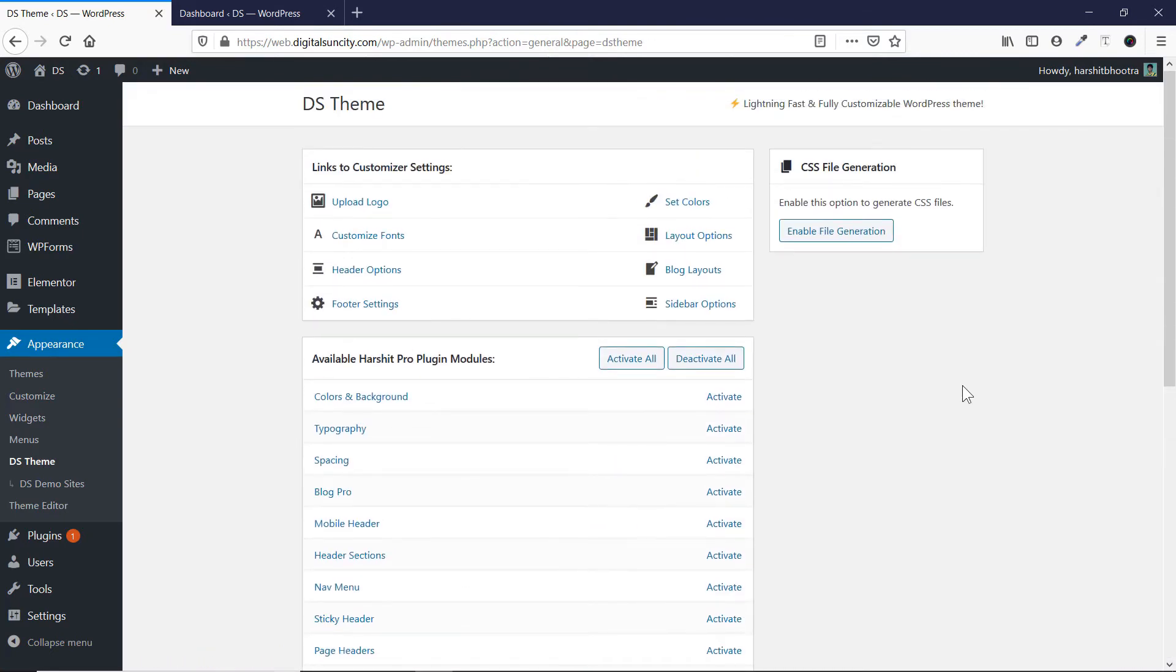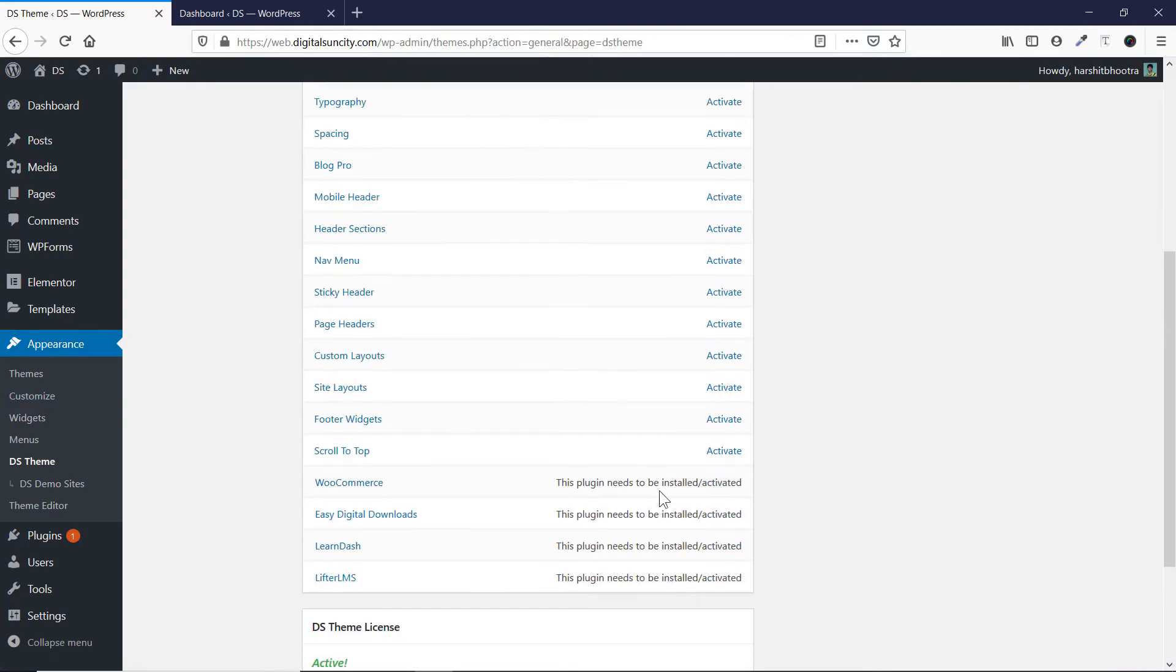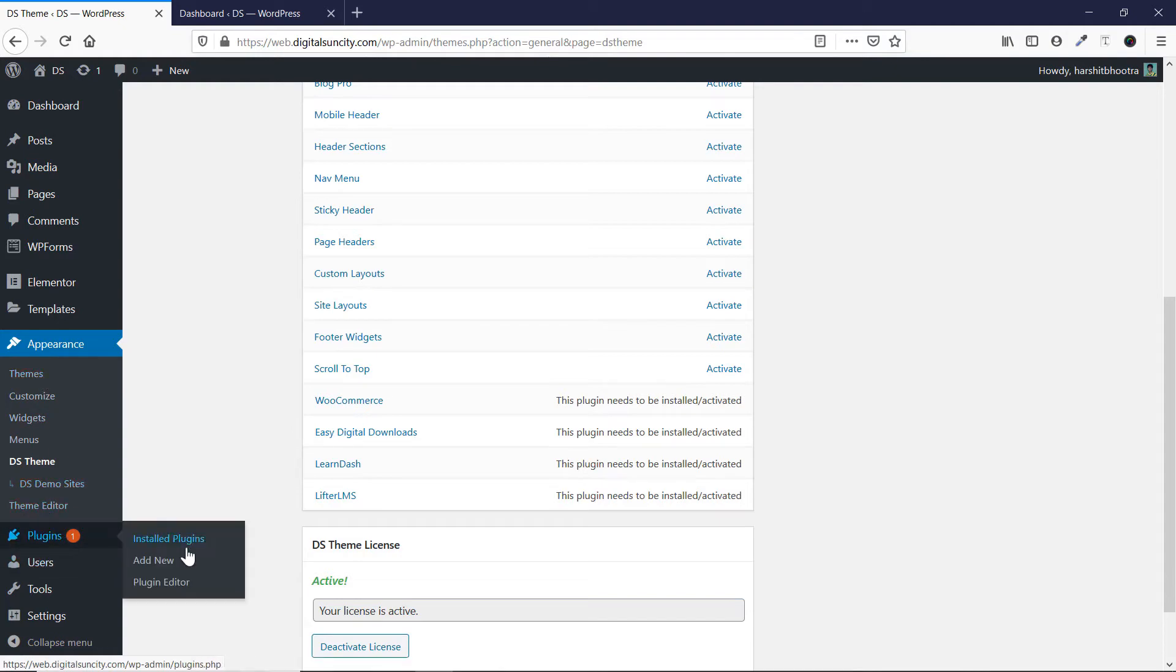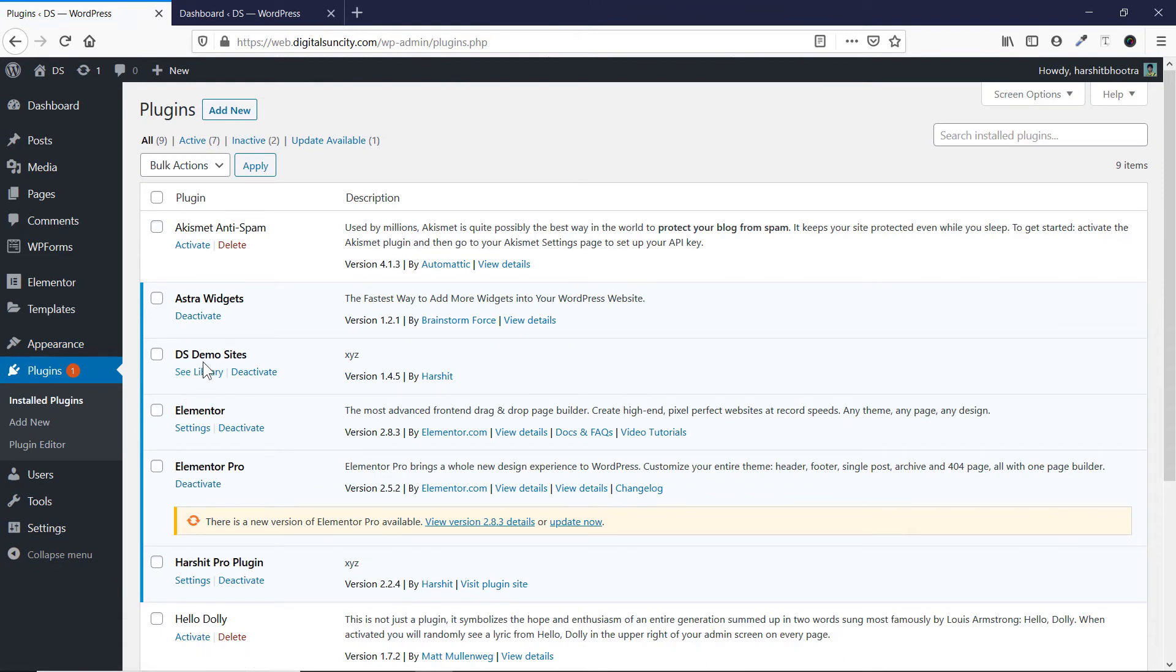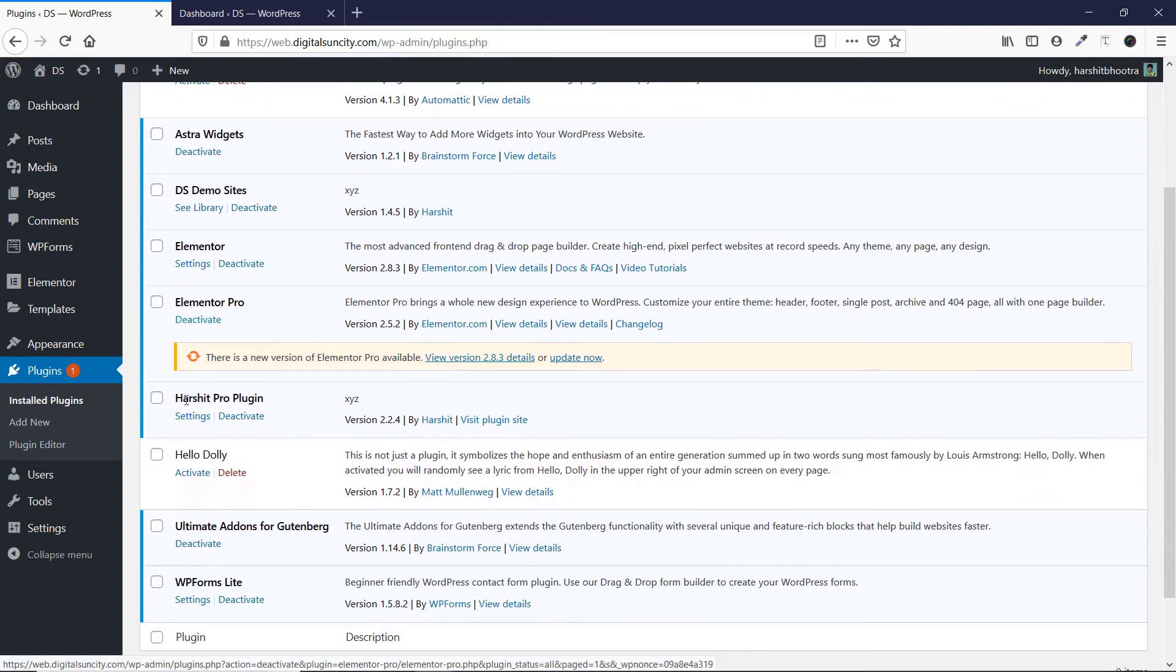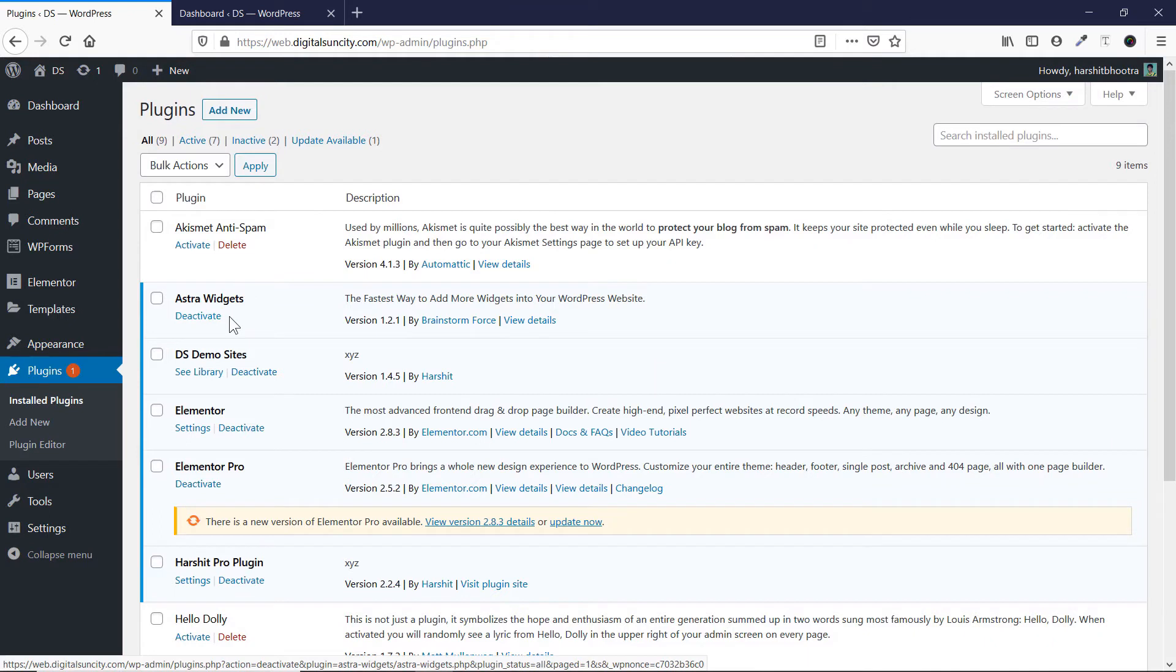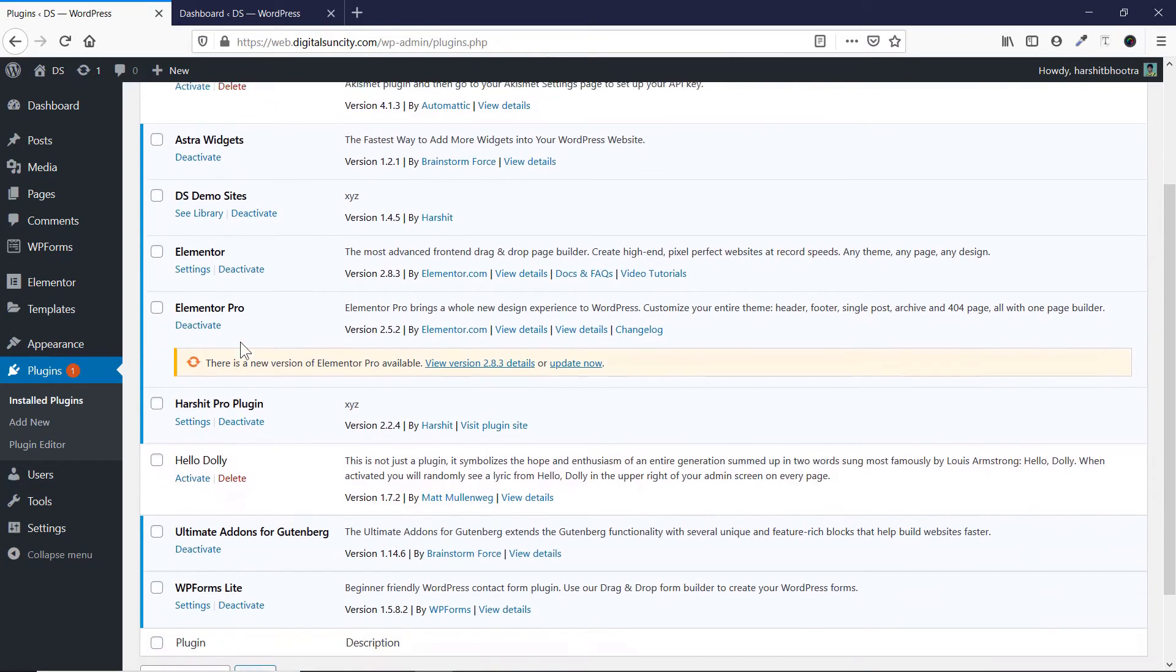Now what if you want to go and get back all those features, because now you don't see that option. So in order to deactivate all of these things, what you have to do is you just have to go to simply the plugins actually. So let's go to plugins and you just have to deactivate this Astra Pro plugin. So you can see this plugin here, DS demo sites, and then there is this plugin. This is an additional plugin, Astra widgets, which is not required. So you can deactivate it if you want.